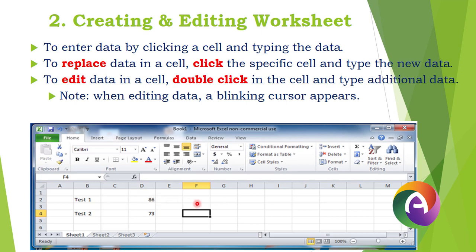To replace data in a cell, click the specific cell and type new data. For example, if you entered 86, you can replace it by clicking on that cell and typing the new data to overwrite it.